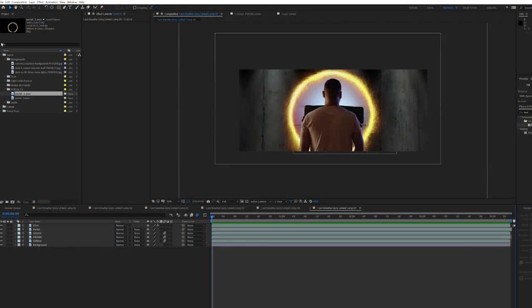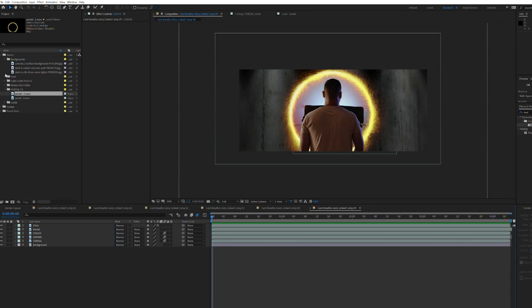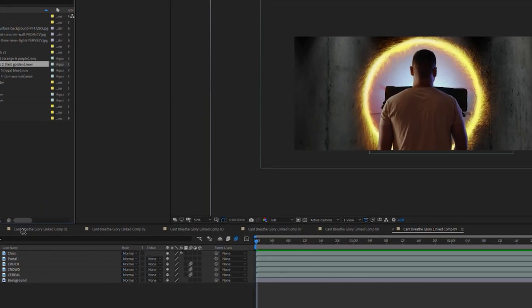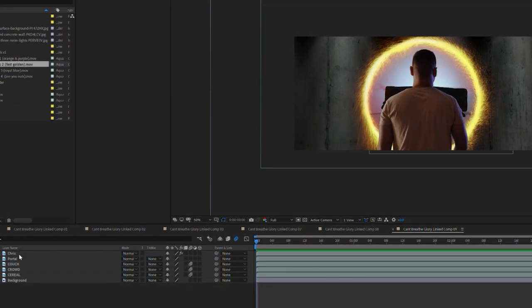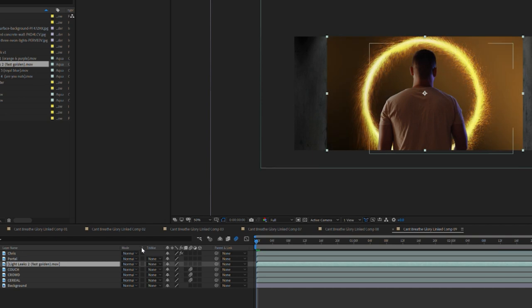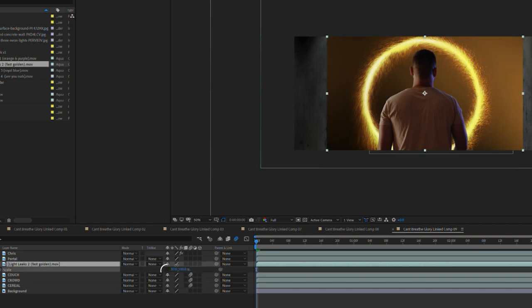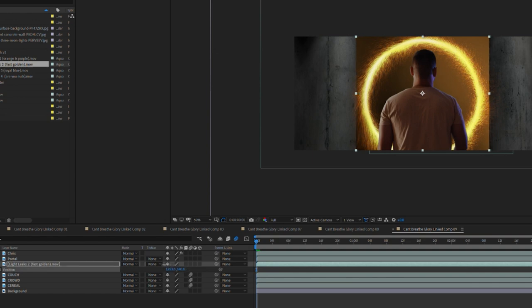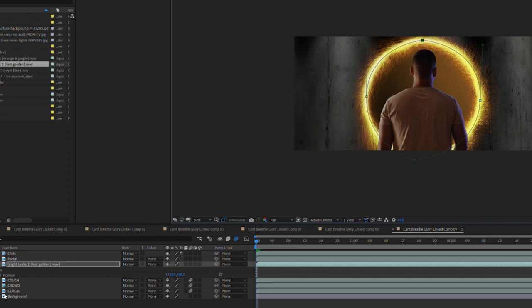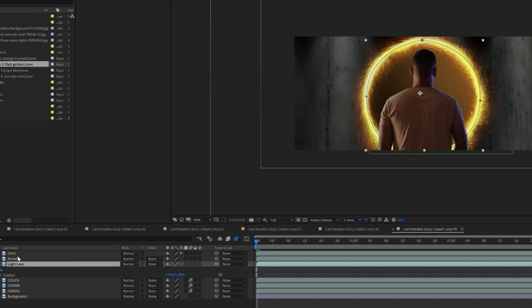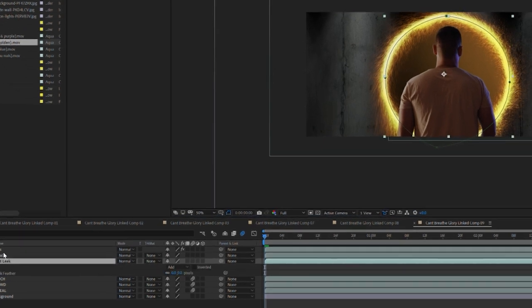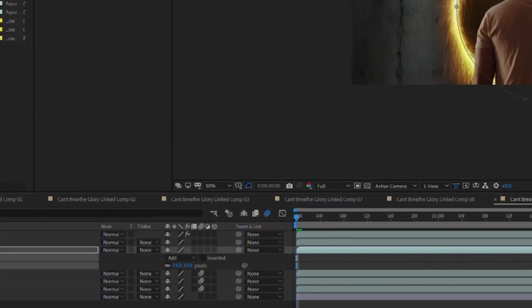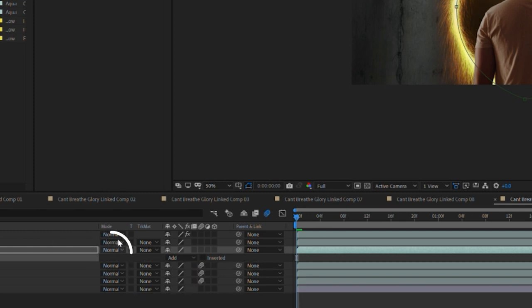I want the portal to have a bit more of a surface so I'm going to add some golden light leaks that I downloaded from a stock site. Place the light leaks between the portal and location layers. S to rescale and if you click this chain icon you'll break the uniform scaling and will be able to adjust the size one dimension at a time. Press G and draw a mask around the portal. Rename your layer. Press F to bring up the mask feather option and add a feather value of 15 to soften the edges of the mask. Then when the mode says normal change the blending mode to screen.